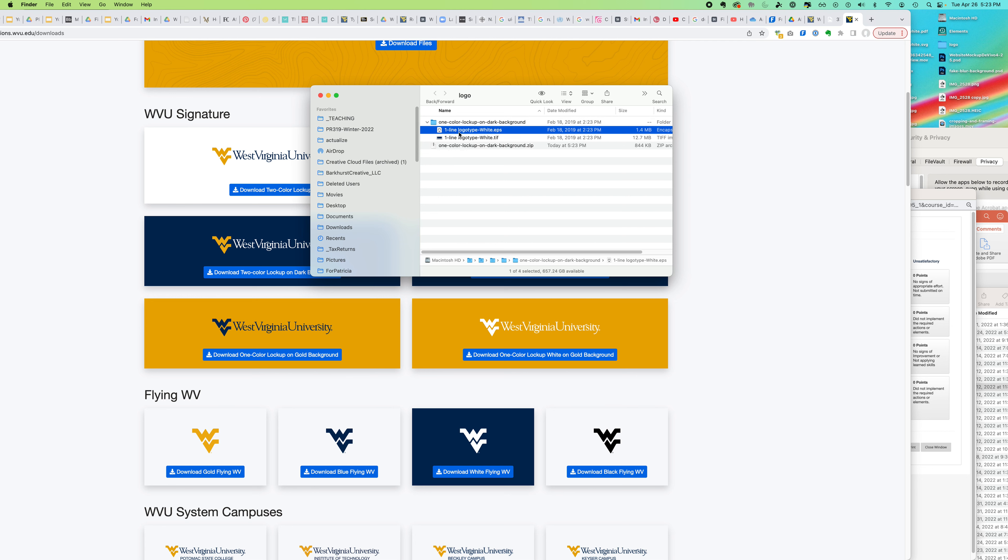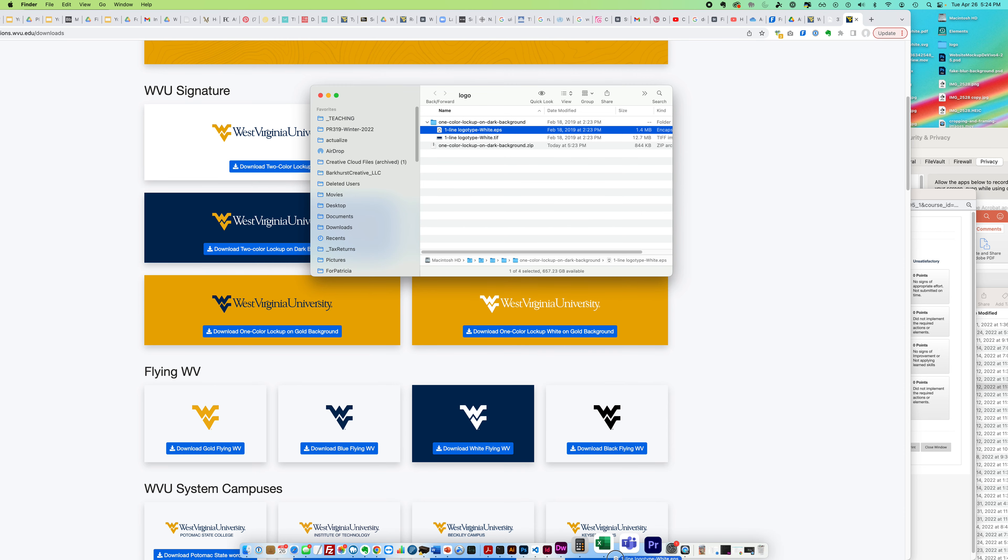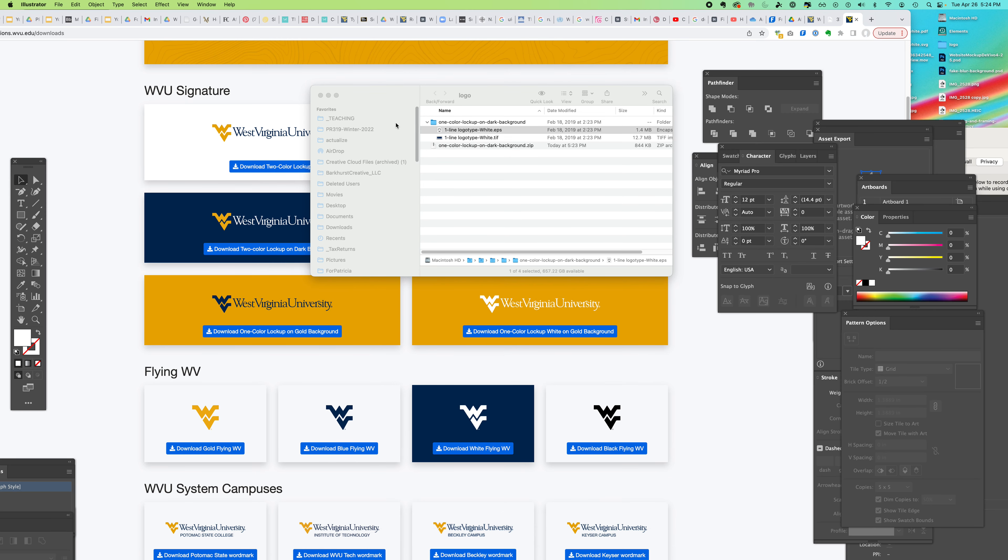When I open the zip file I'm going to see that I have an EPS and a TIFF. An EPS is a vector file that you could open in Illustrator, so I'm going to go ahead and drag it to my Illustrator file.